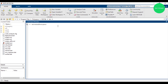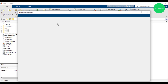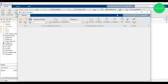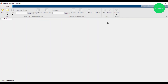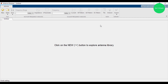Last time we discussed how to open the antenna design and what antenna design is in MATLAB. The window is open and this is the window. We will start from new.